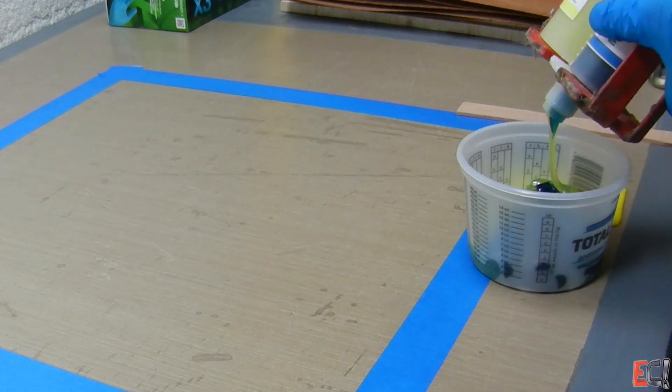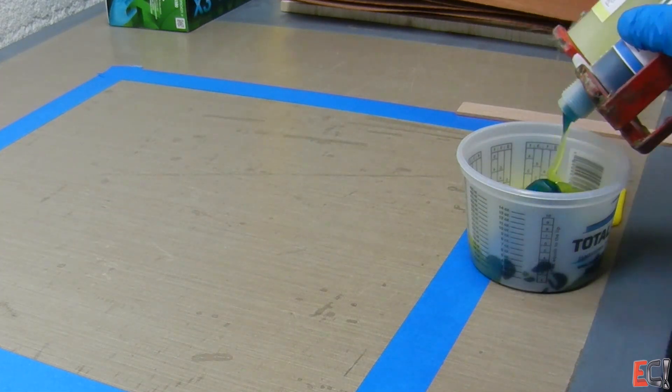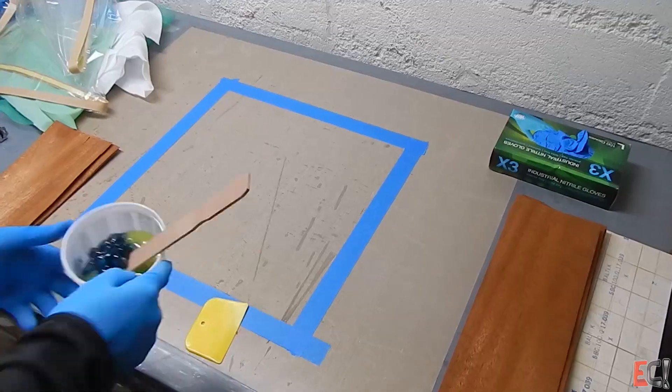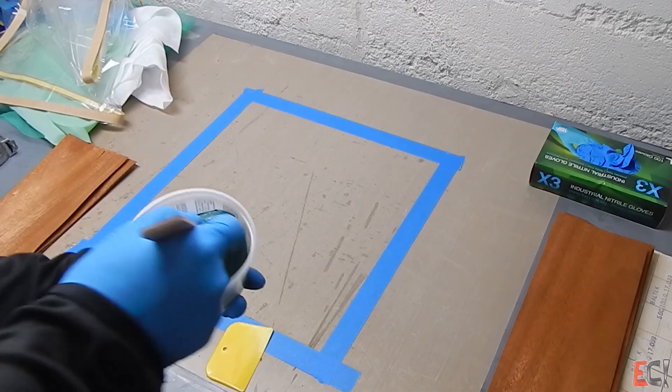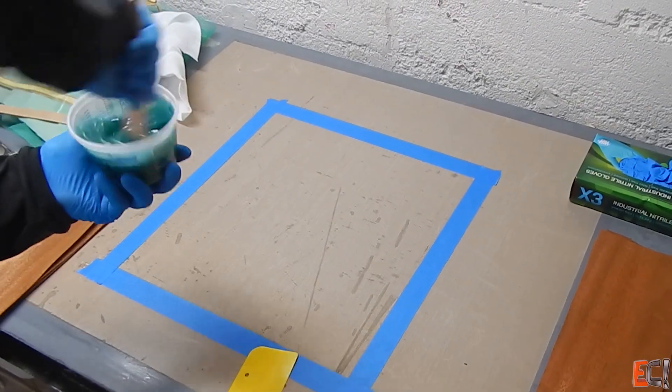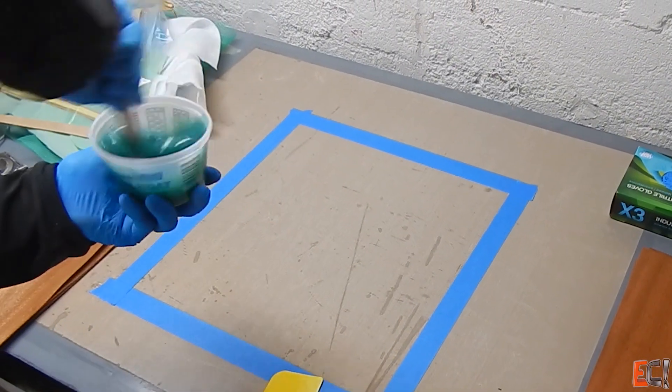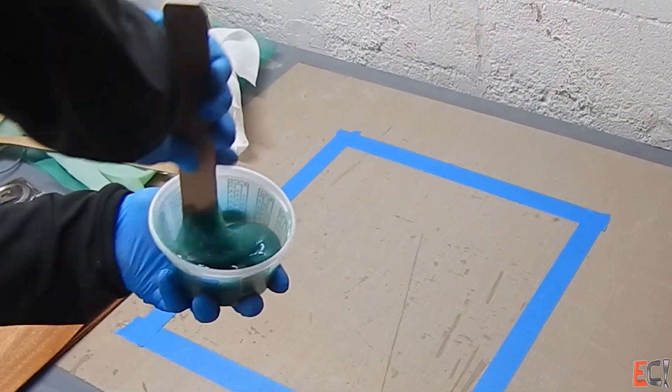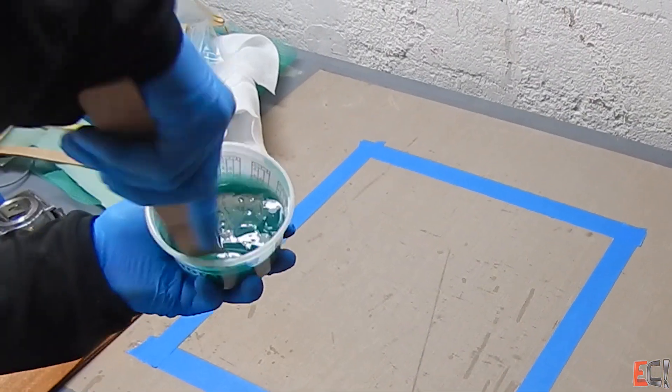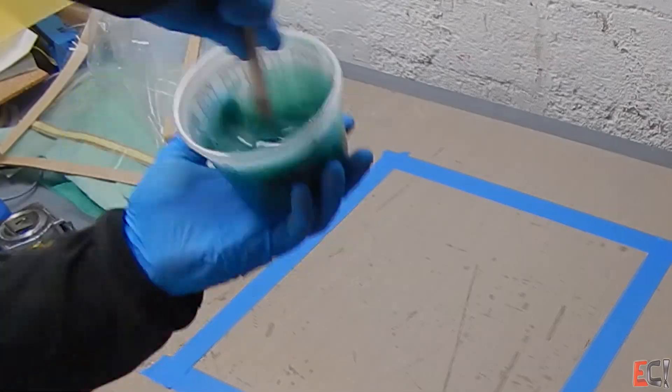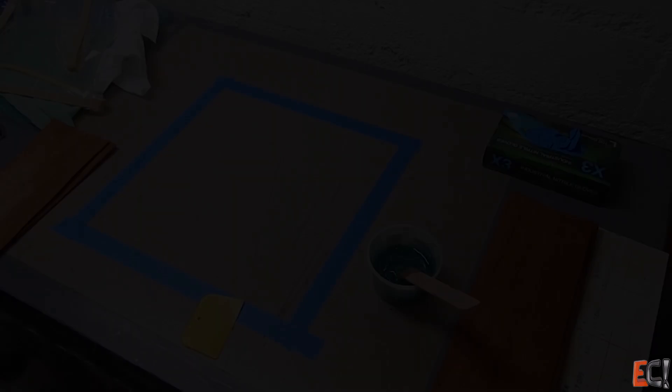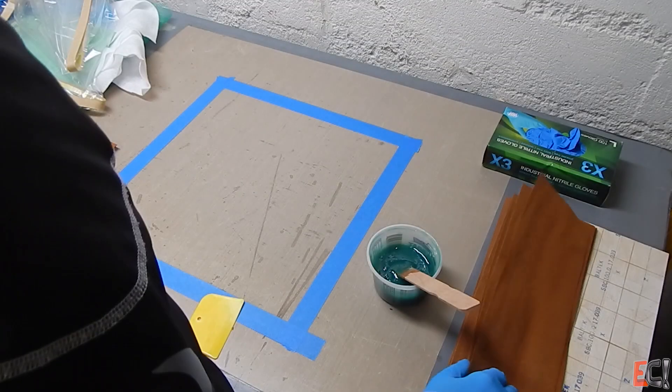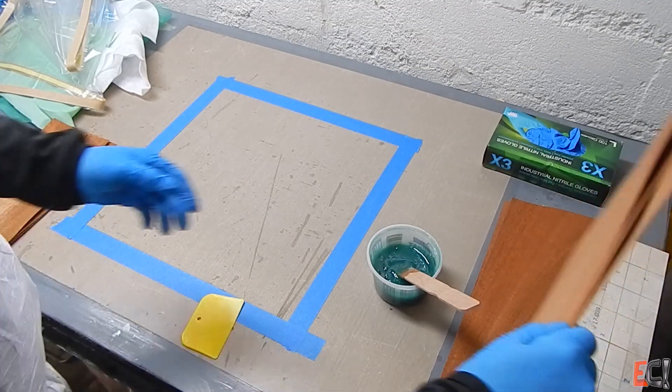So you can see here when I'm mixing it, it's very much a gel. It'll hang off the stick. But then, when it's under the bag, it will run like a much more low viscosity resin.